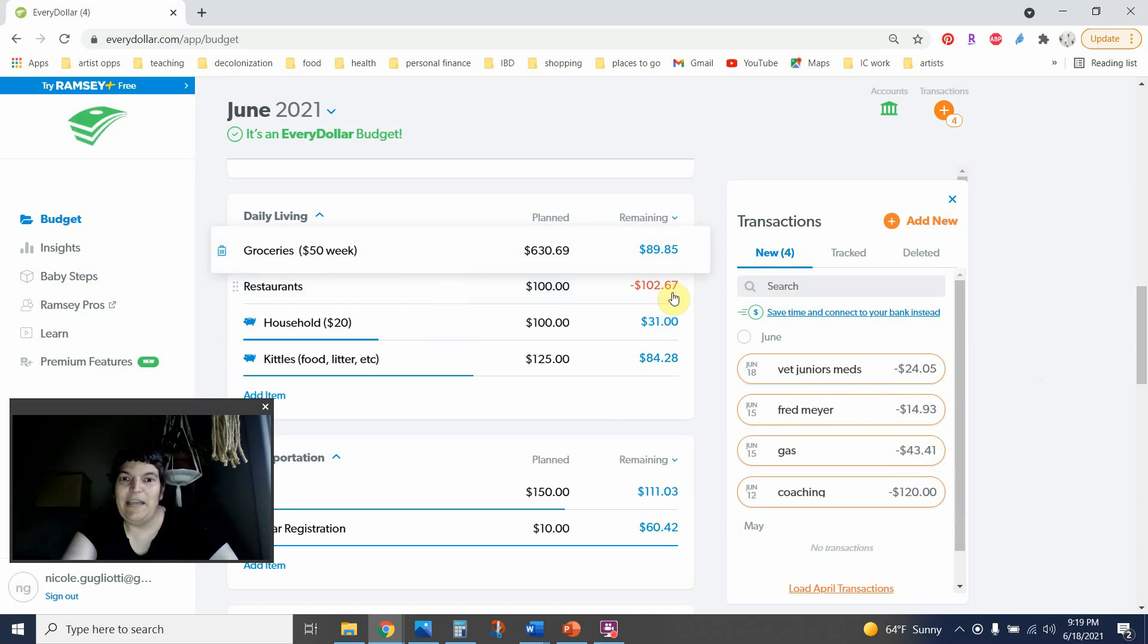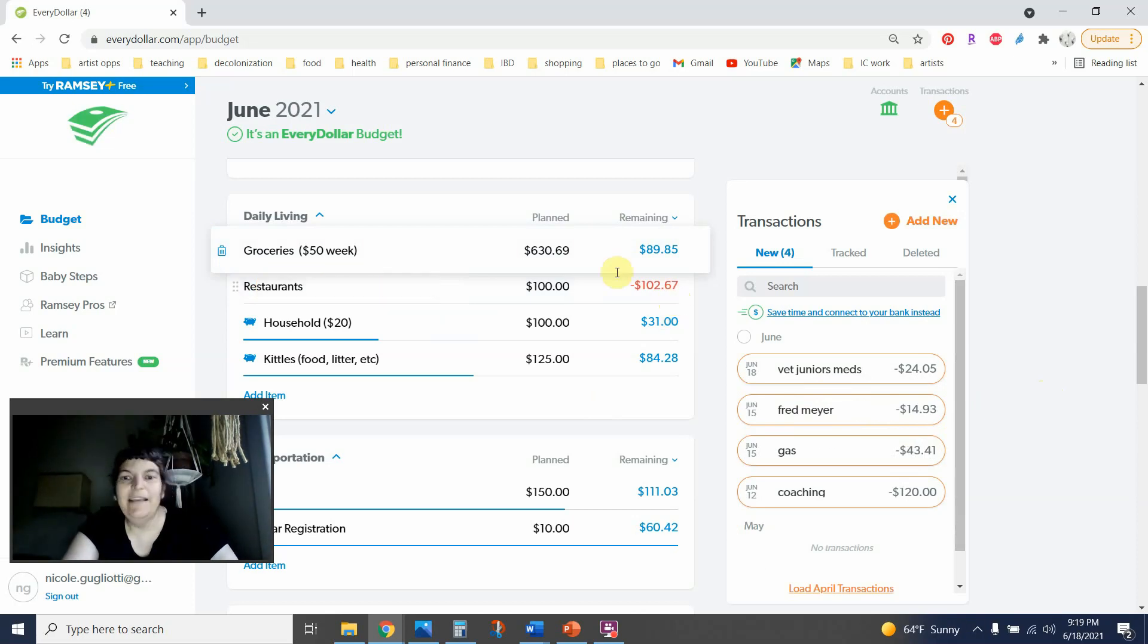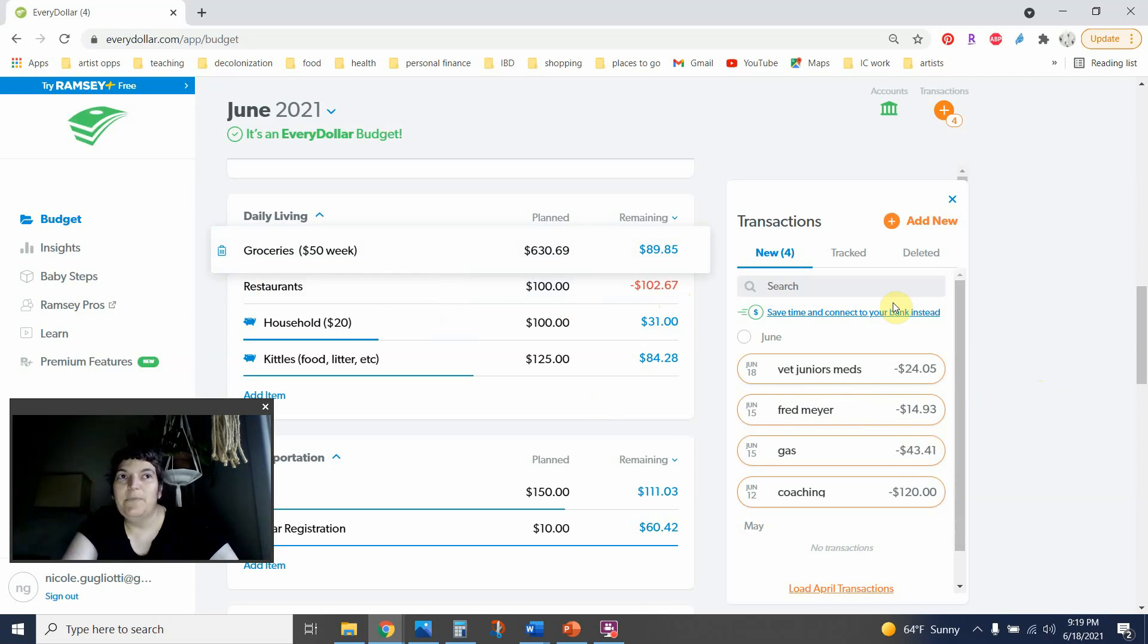So yeah, I'm over $100 over in this category. I'm not planning any big meals out next week, but I don't really feel like I can say that I won't spend any more in that category.